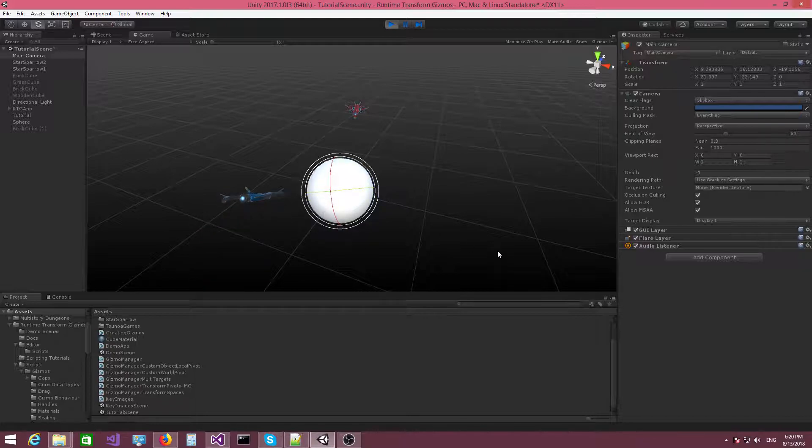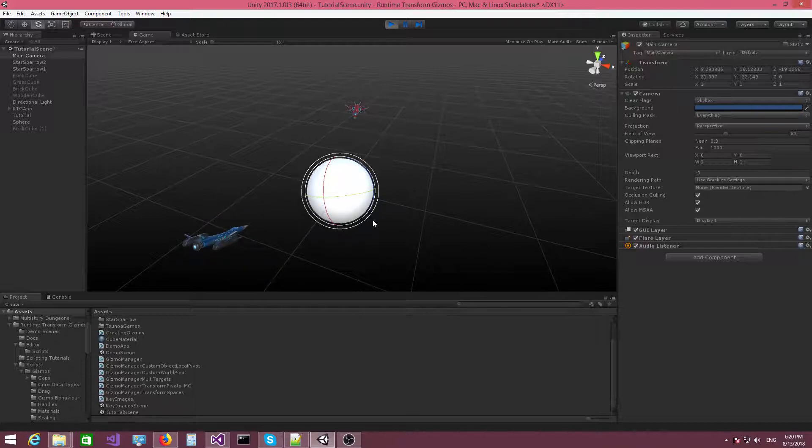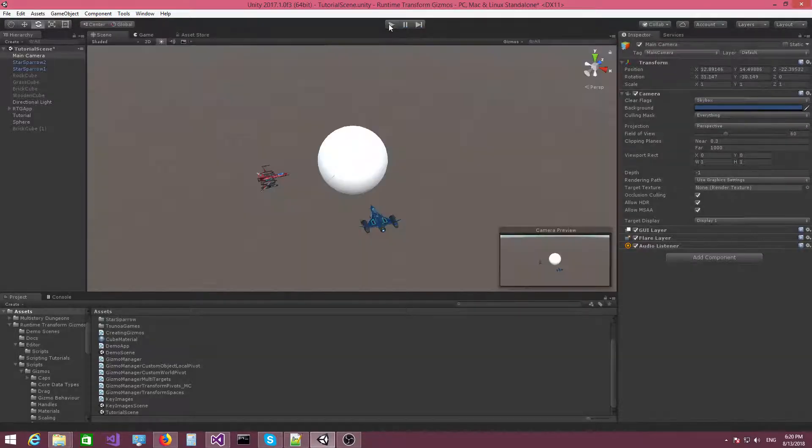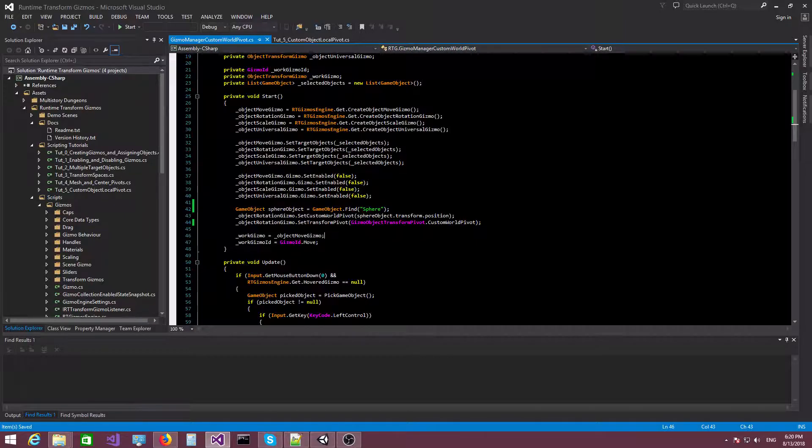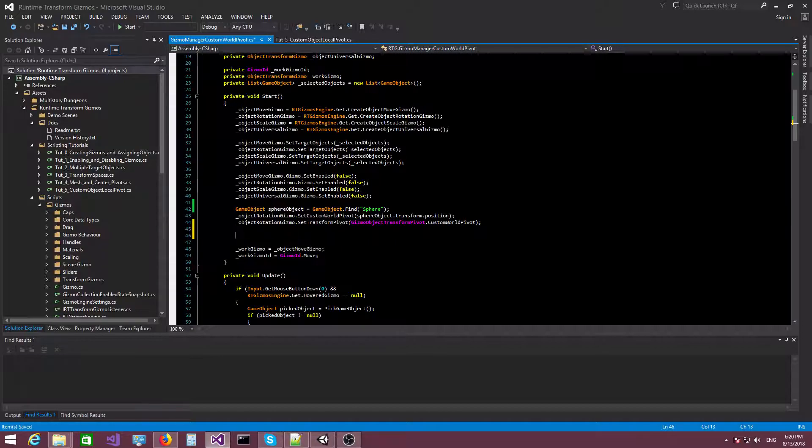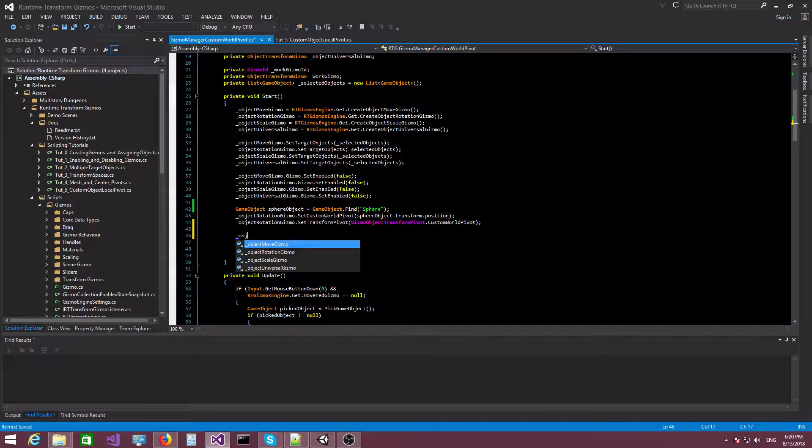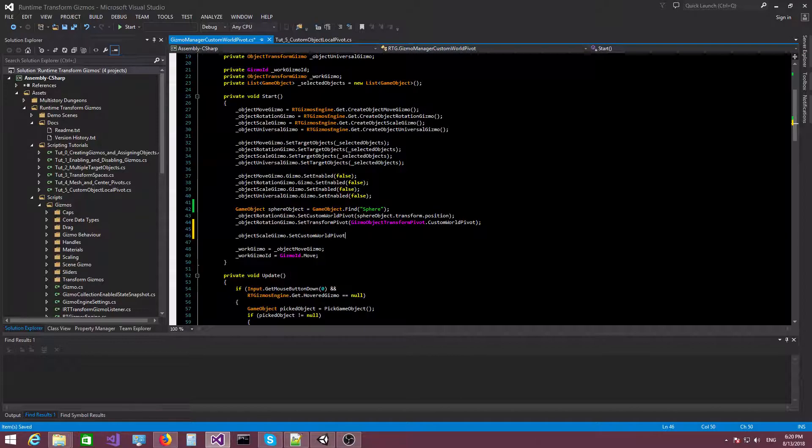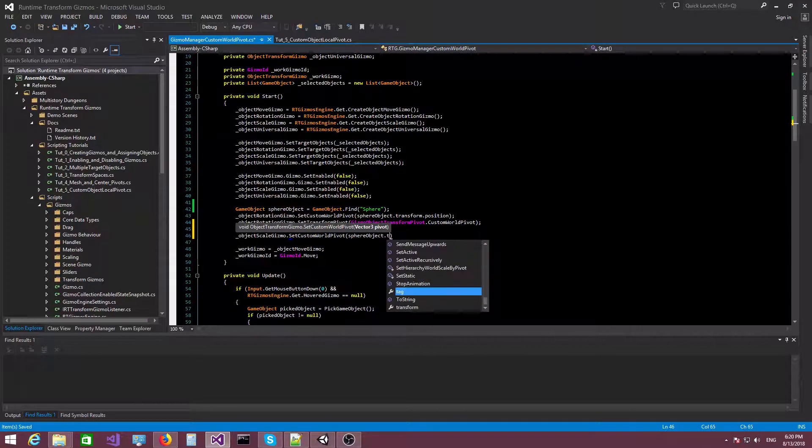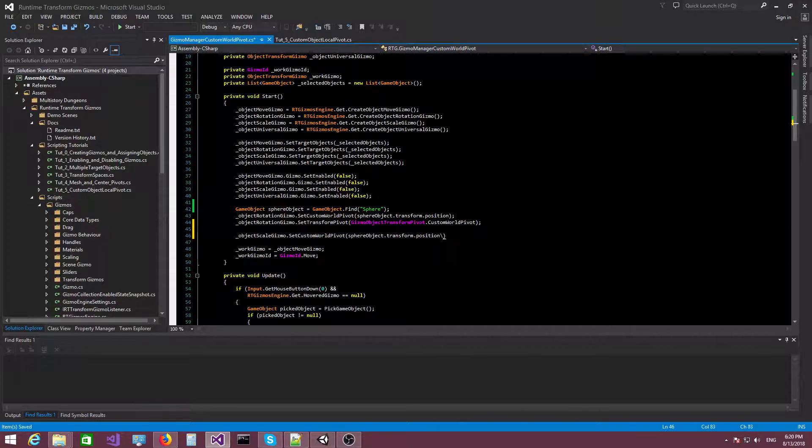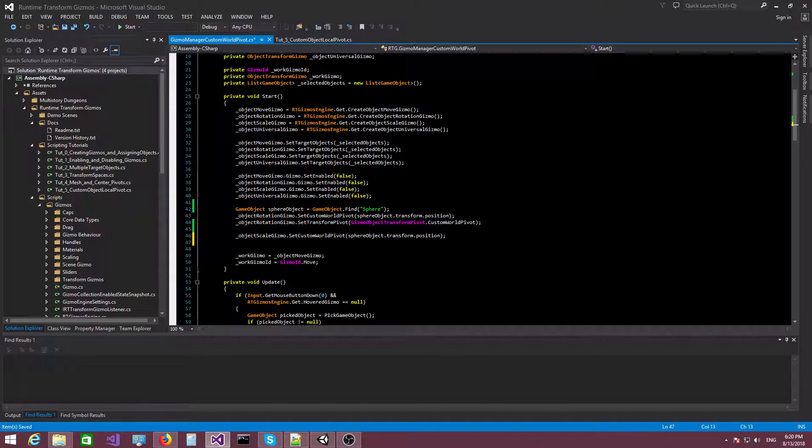So this is a situation where the custom world pivot can prove to be really useful. And let's actually see if this will work in the same scenario. It should also work with the scale Gizmo. So let's say object scale Gizmo set custom world pivot. We're gonna use the same pivot, the position of the sphere, and we're gonna specify the custom world pivot.